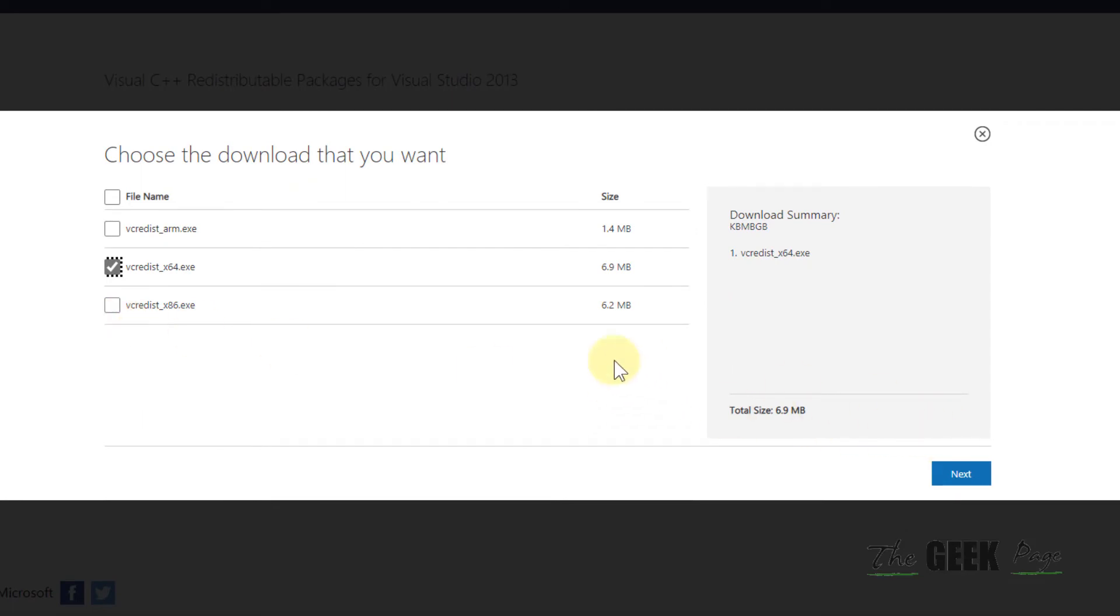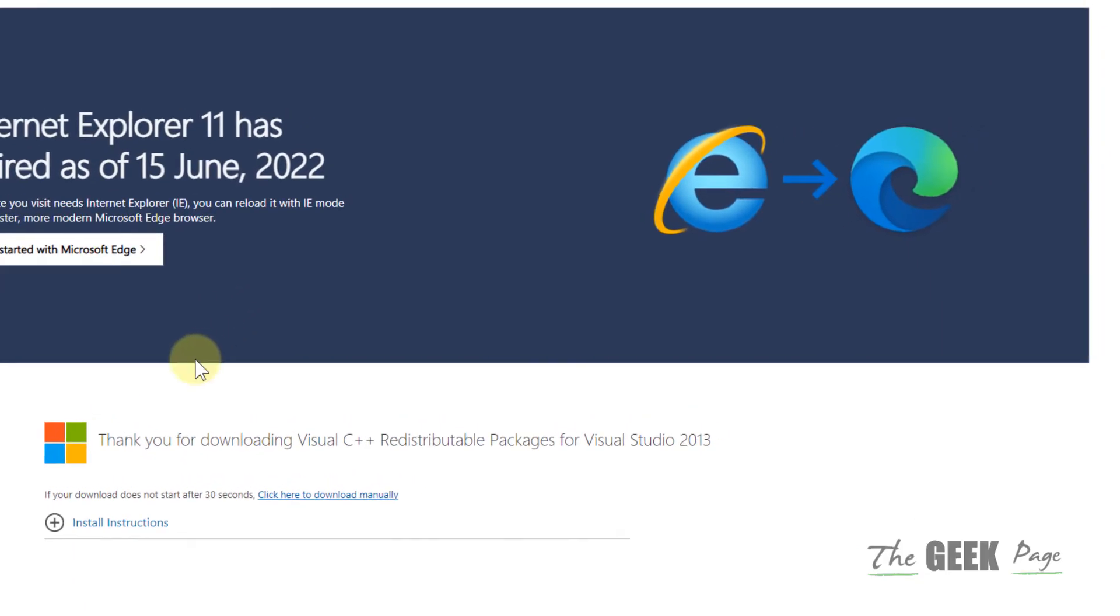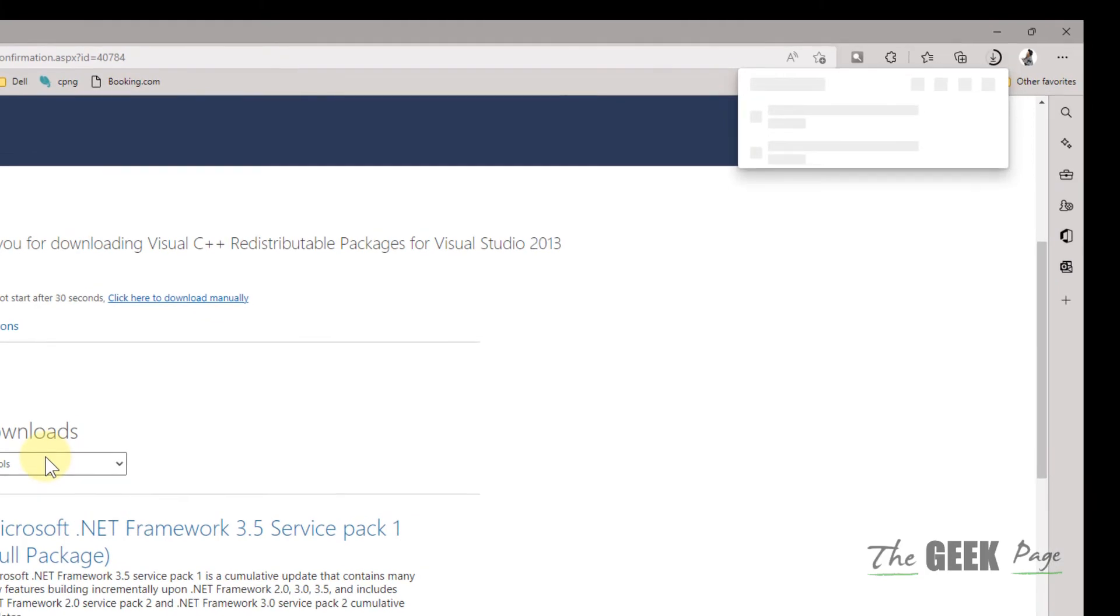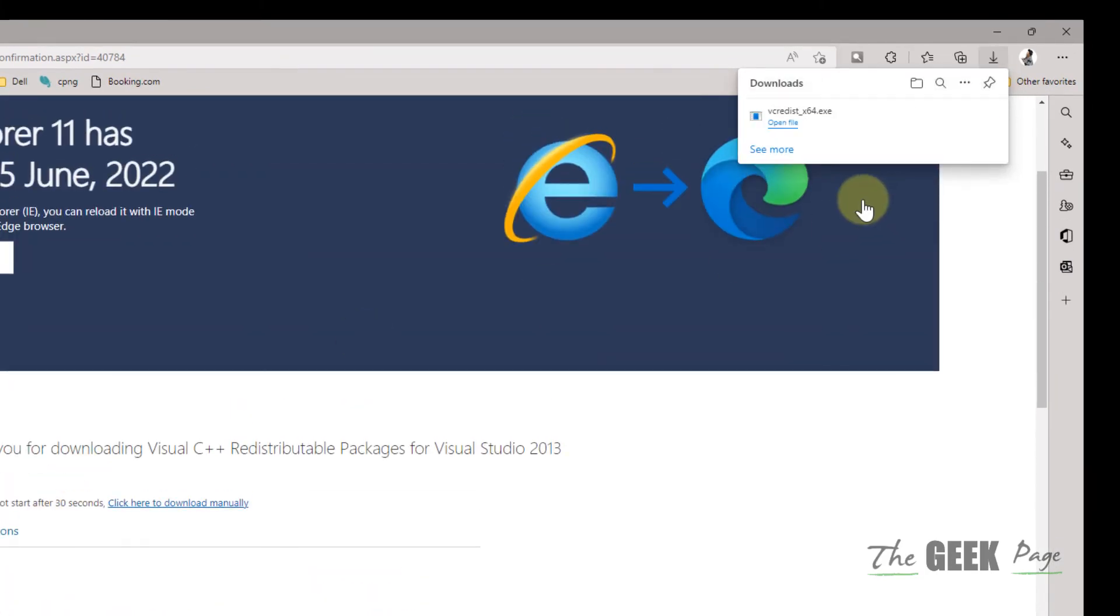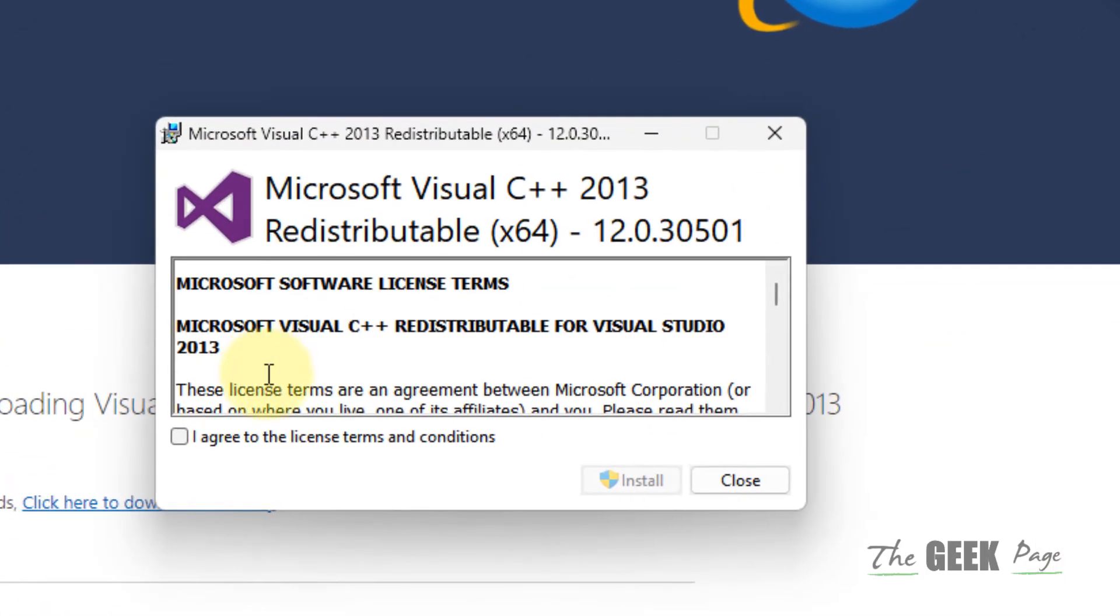Now it will download. Once downloaded, open the file and install it.